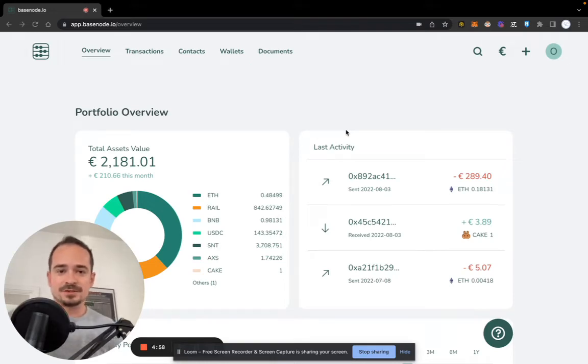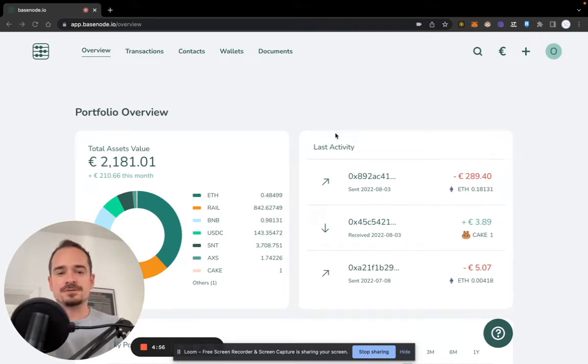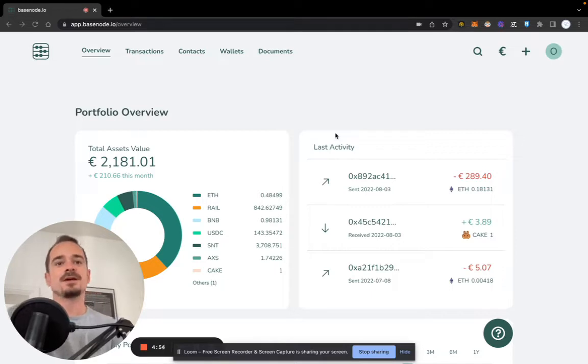Hi, I'm Oliver, and today I'm going to show you how to create your very first crypto invoice using basenote.io.